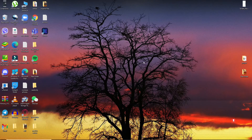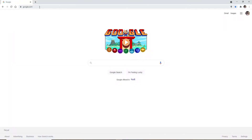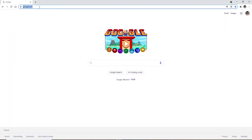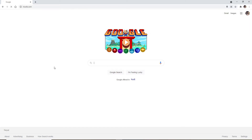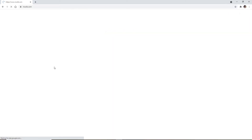Now let's get started by opening up a web browser. Soon after you do that, go to the address bar at the top and type in www.nwolb.com and press enter. You'll end up in the login area for NatWest Bank.